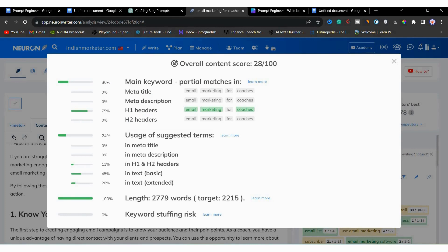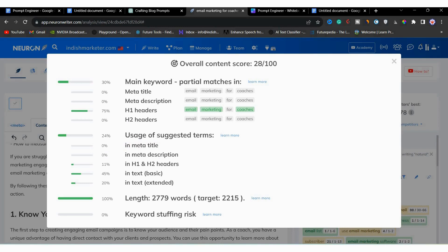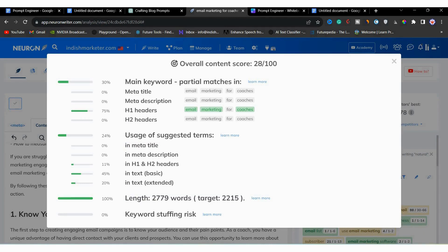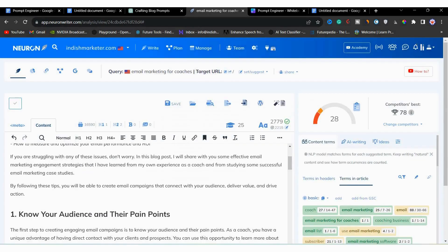In basics and extended terms, it's okay. But we have to improve it. Then, you can see that the length of the blog post is alright. There is no keyword stuffing as well. To improve this, first, we will create sub-headlines like H2.